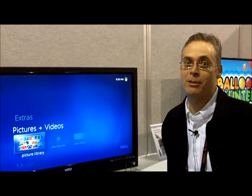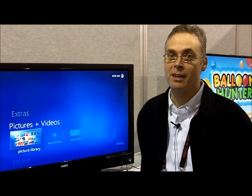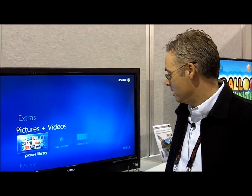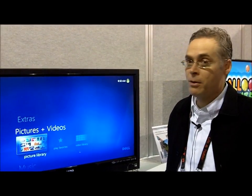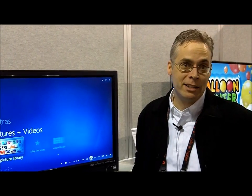Hi, I'm Doug Varga, Director of Marketing at InvenSense, and what I'm here to show you is a remote control solution using motion for controlling IP-connected TVs.